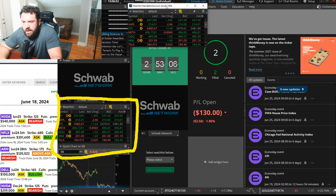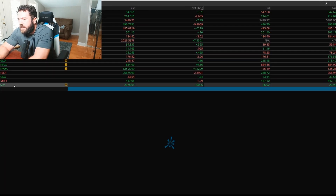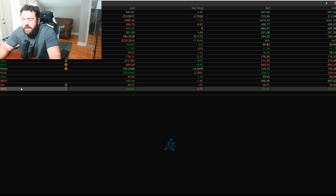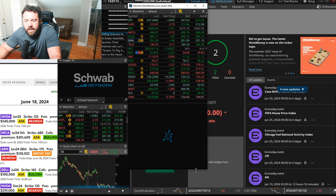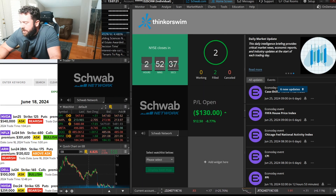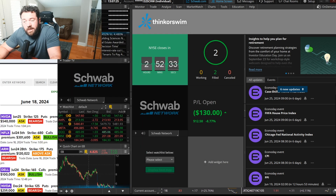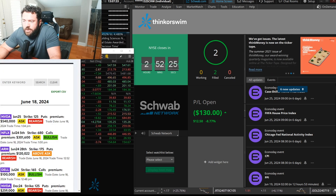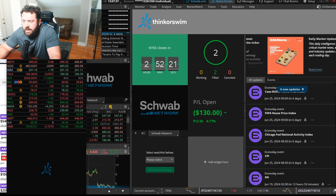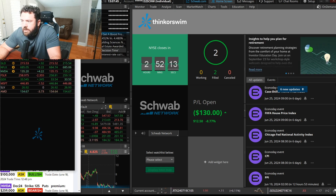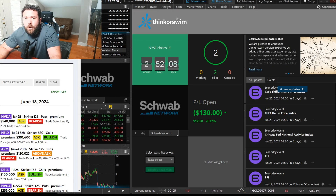Now we have a watch list. If we want to add custom tickers, we can — maybe Netflix, AMD, or the Russell 2000. You can keep your watch list, detach it, save it, or print it. Right now I'm going to put it on another monitor. We don't need it right now, but what we do need is to open up the charts.